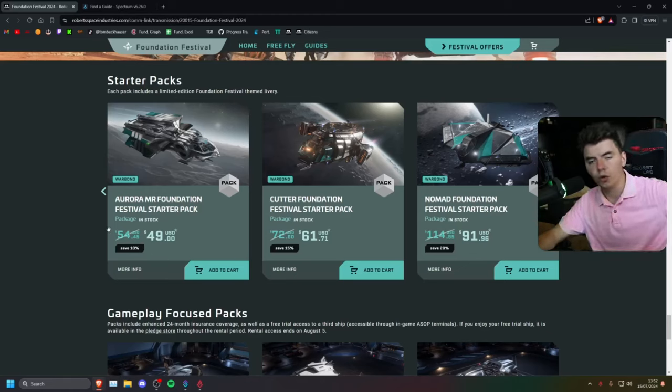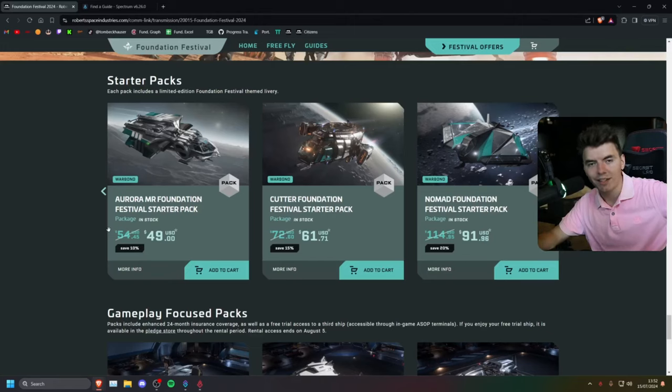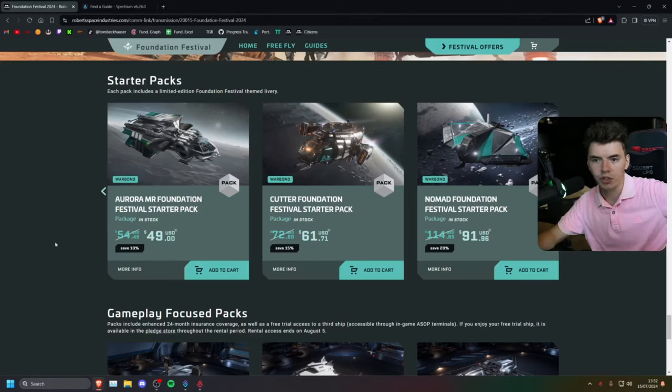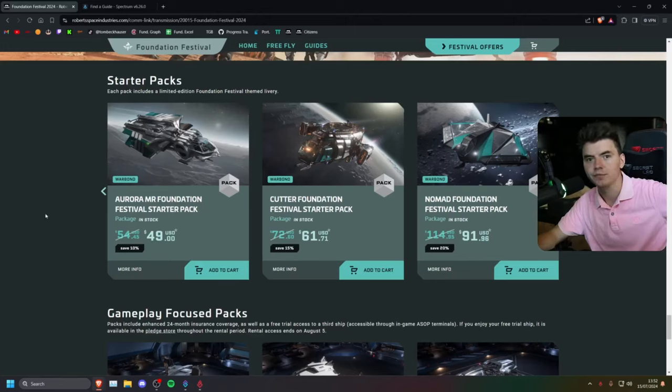But don't worry. As always, all the ships can be bought in-game for in-game currency. So if you're not sure yet, you just want to spend the minimum, the absolute minimum, just go for the Aurora. You'll be fine.